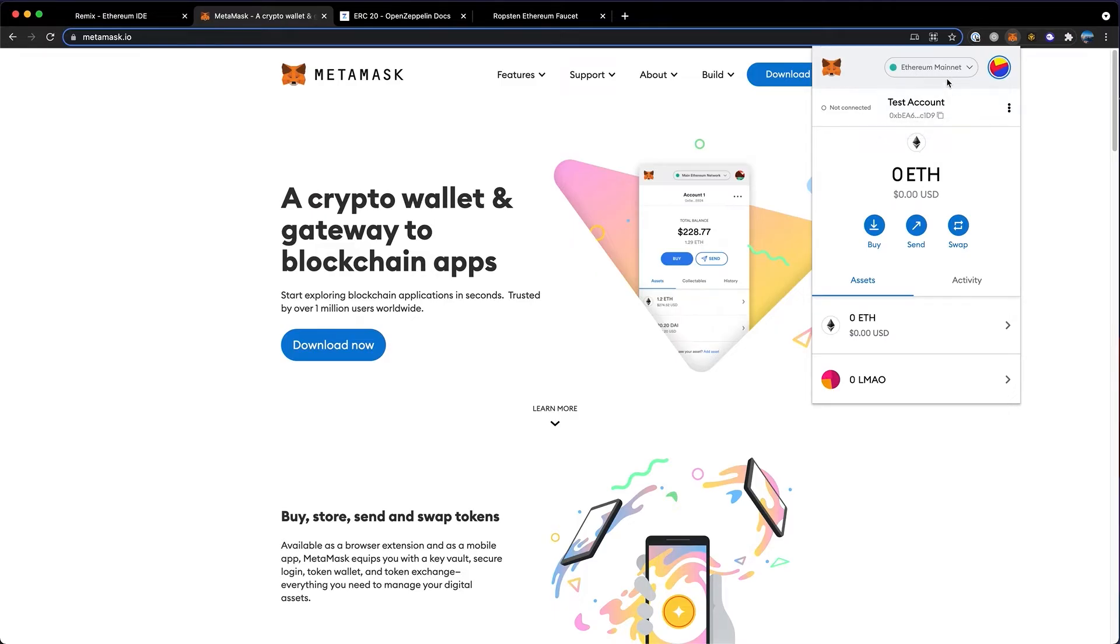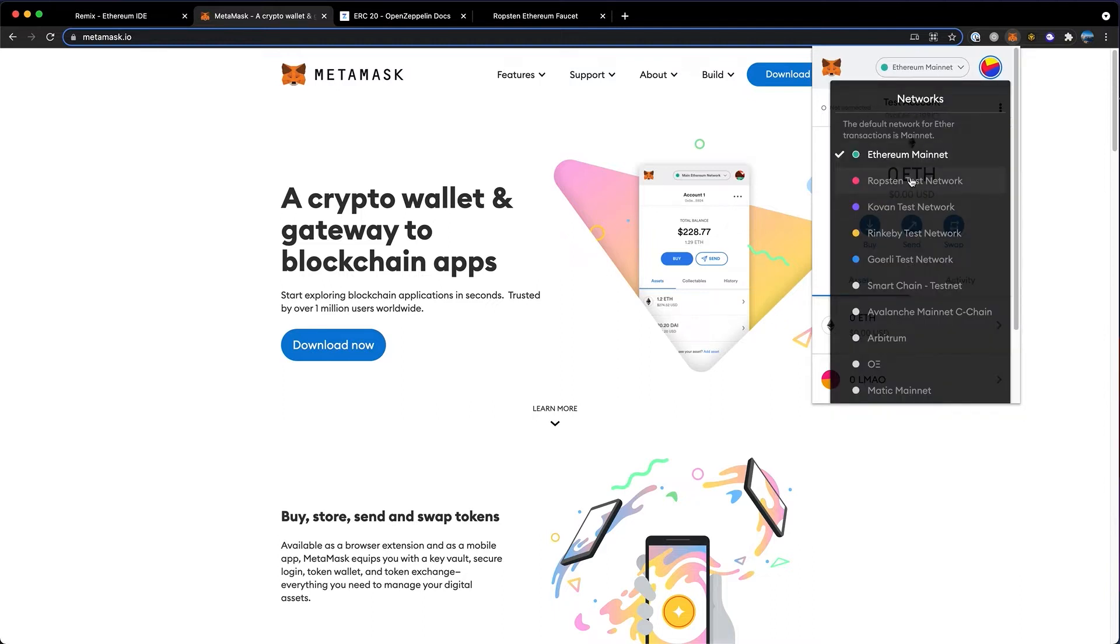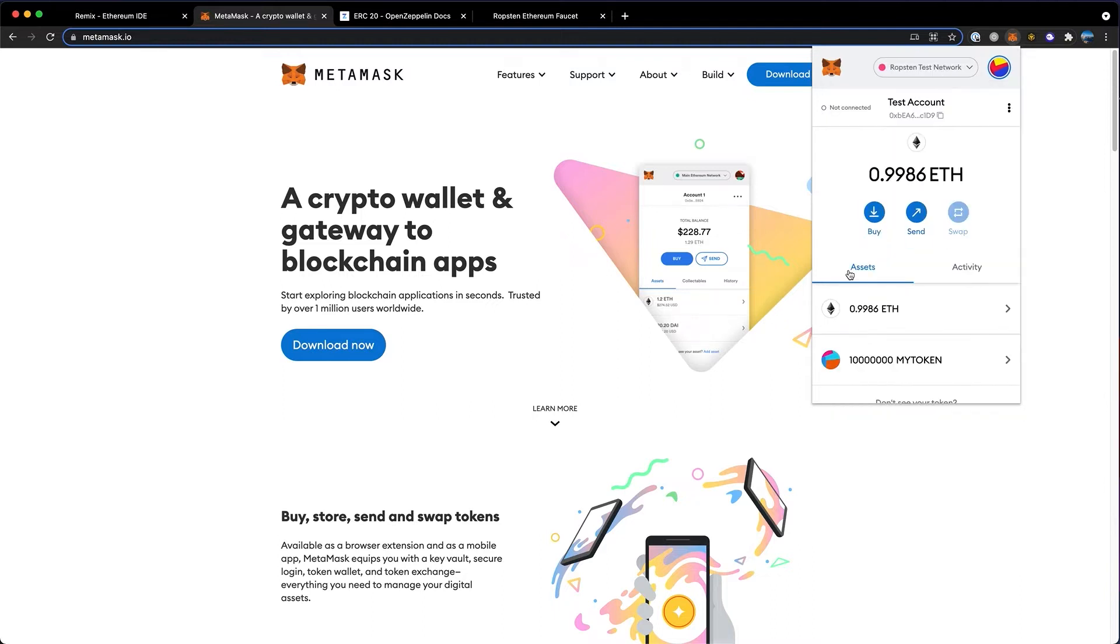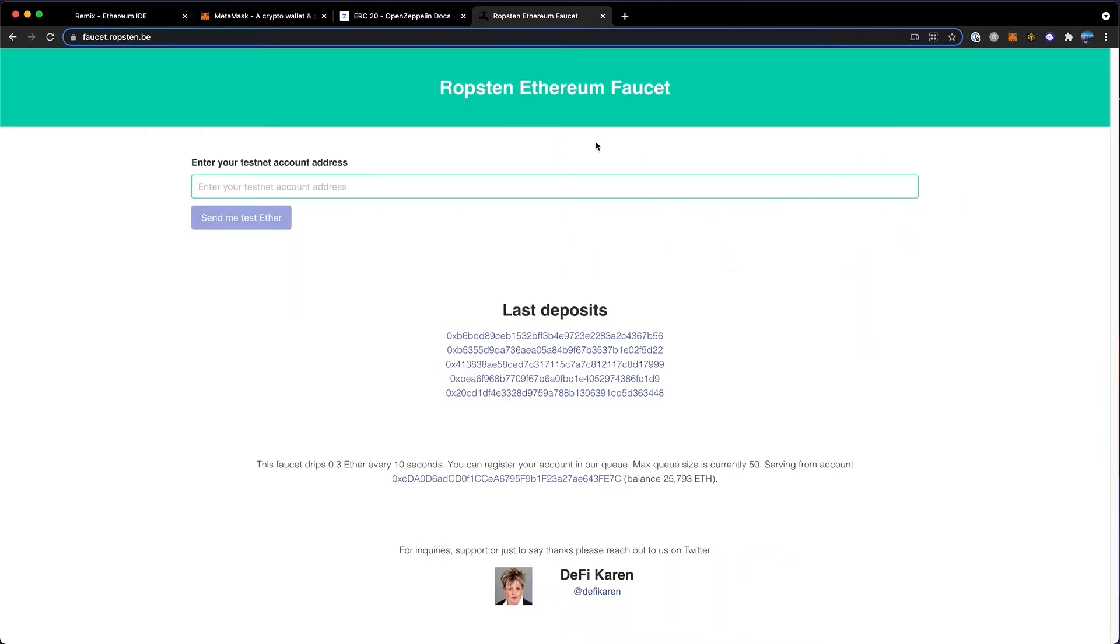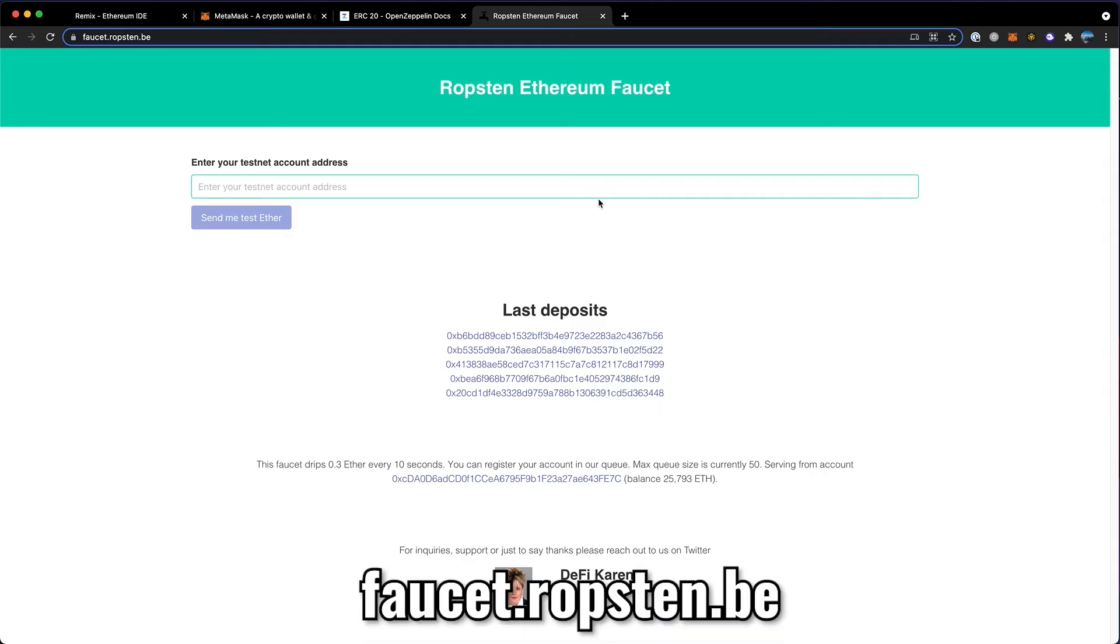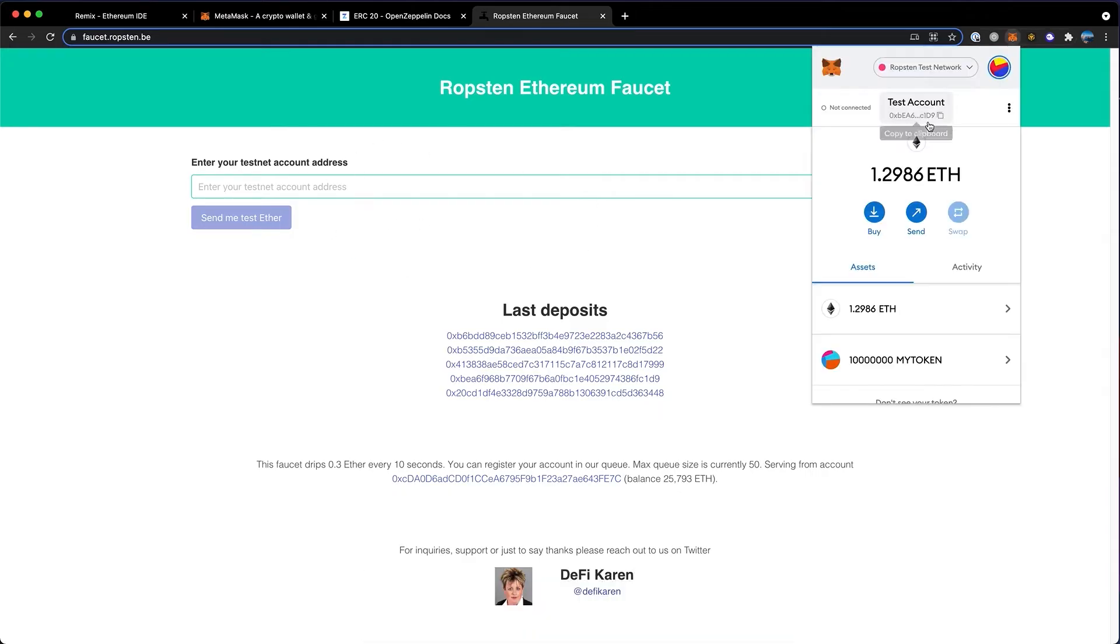I'm going to use the testnet so I don't have to pay real gas fees. So up here, I'll click on this one. Then you'll want to get ether into your wallet. If you're using the mainnet, you can send ether from something like Coinbase. I always recommend doing a small test transaction first. If there's any mistake, you can lose all of your money. You'll want to send to this wallet address. You can click here to copy it. I'm going to use this faucet.